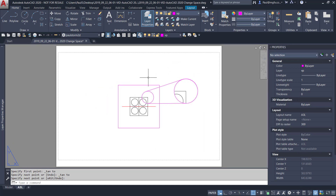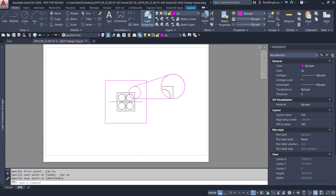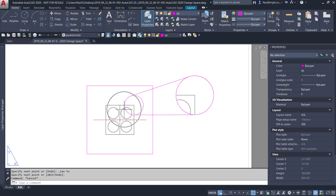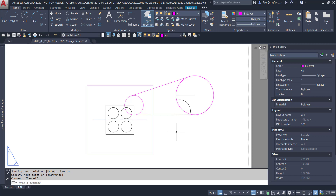Use the Change Space command to project objects from your paper space onto your model space and vice versa. Also note that you can create good details using Change Space, as well as creating viewports from objects and zooming into objects. Enjoy and until next time.